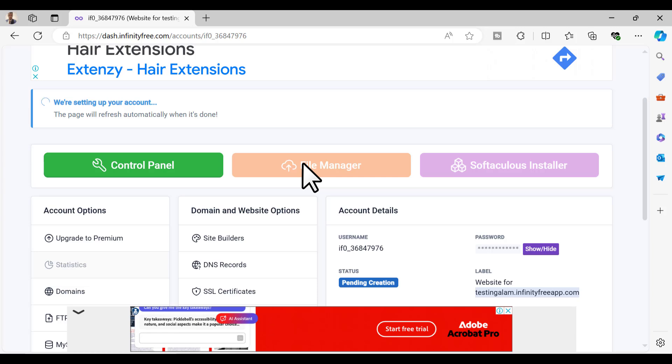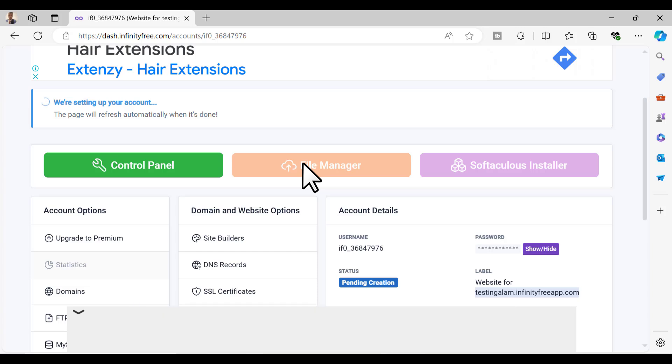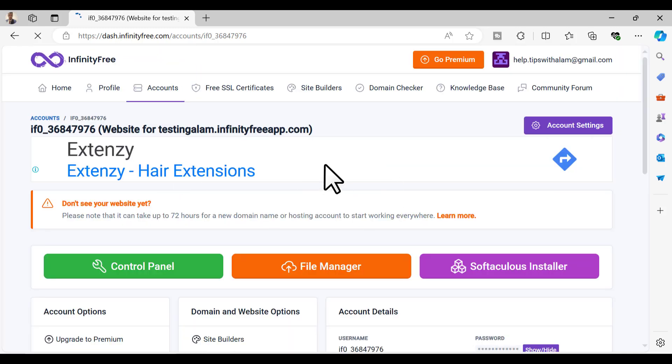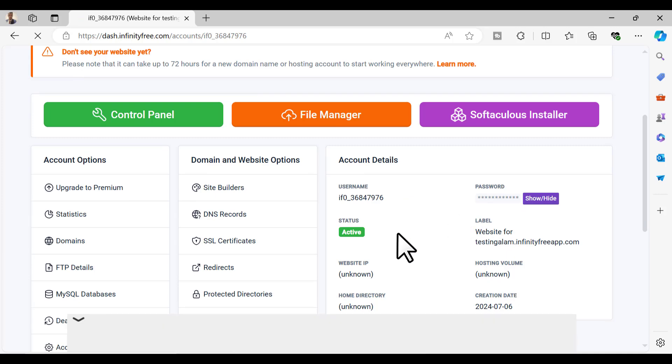This will take at least one to two minutes to activate. Once the account is active you can access this account inside your InfinityFree account. You can see the account is now ready, the status is active.